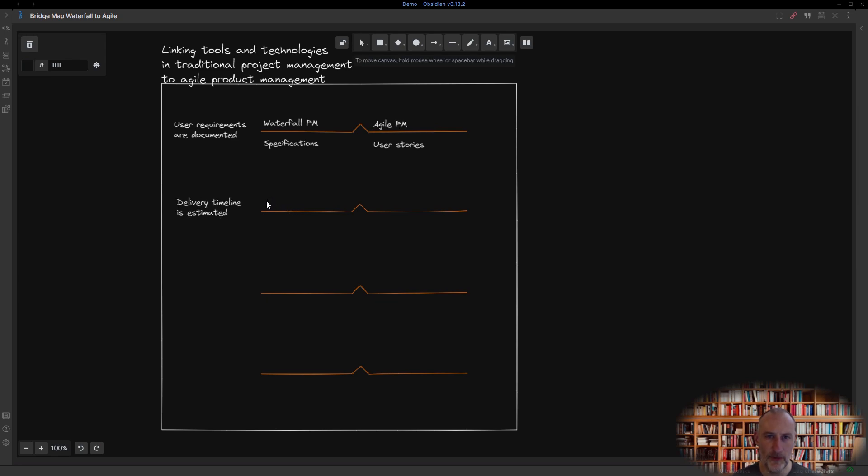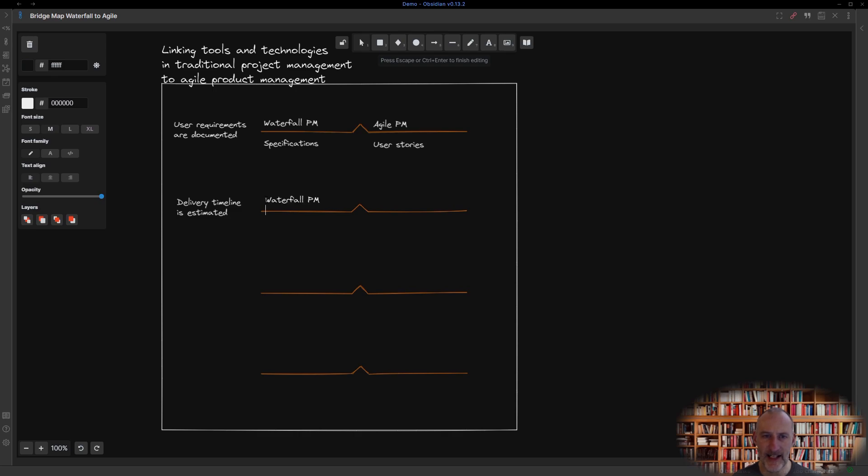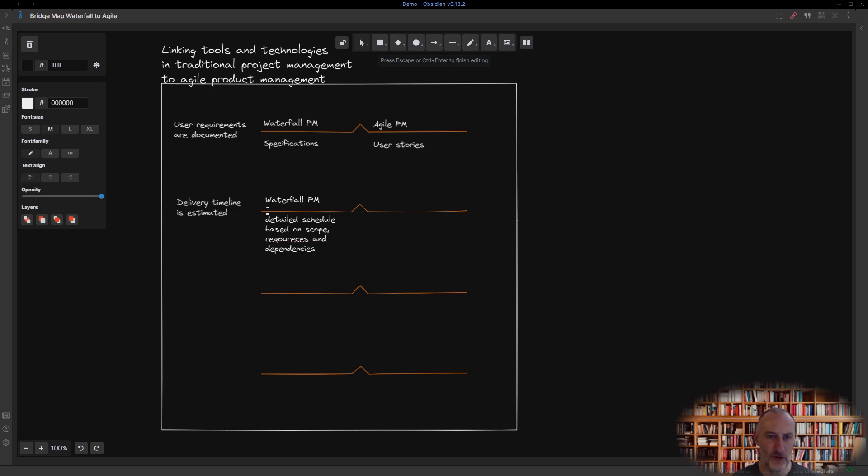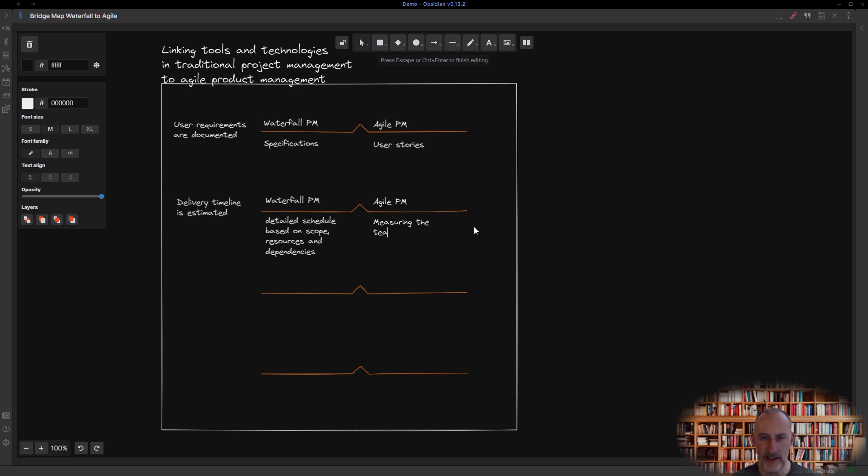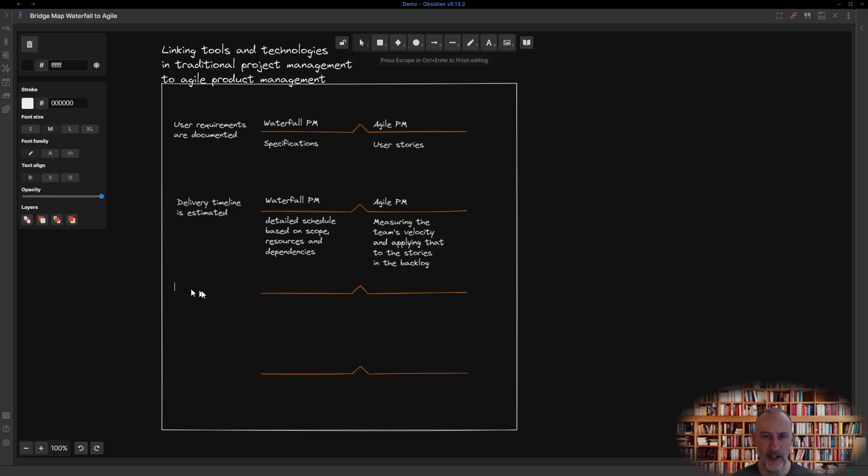In waterfall project delivery, timeline is estimated by developing and managing a detailed schedule based on a well-defined scope, work breakdown structure, resources, task dependencies, and more. Just as in Agile, delivery timeline is estimated by measuring the product team's velocity and applying that measure to the prioritized user stories in the product backlog.